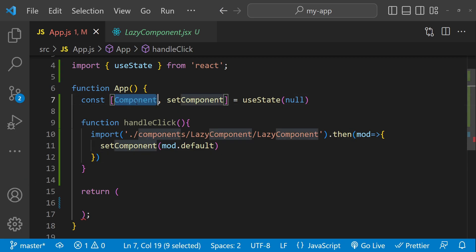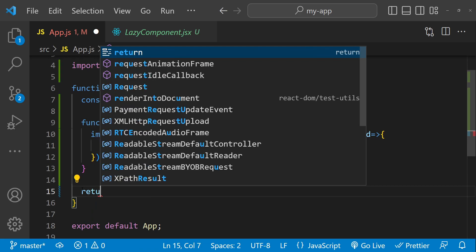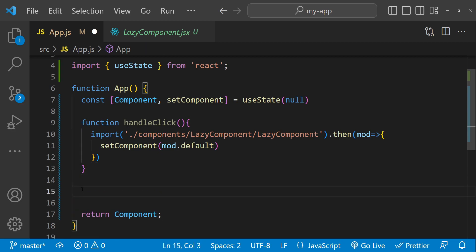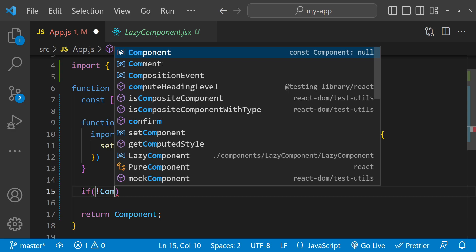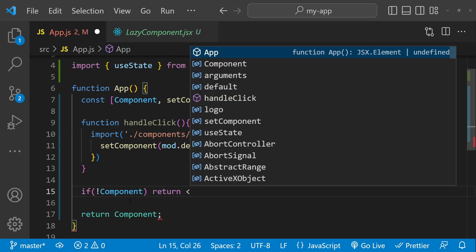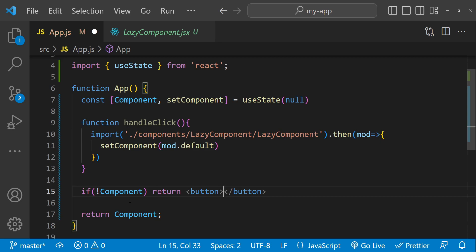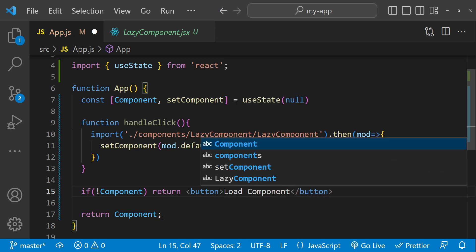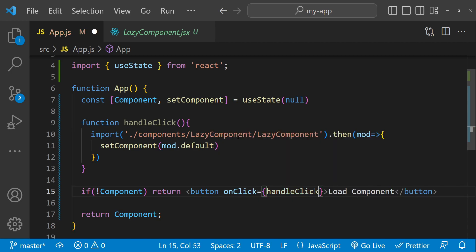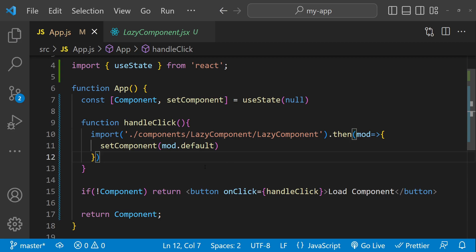Now it's time to render a button when the component is not loaded, and render the component directly once it has been lazy loaded. If the component is null or undefined we return a button with the caption 'load component', assigning the handleClick function as the onClick handler. That's pretty much everything we need to do. Let's check in the browser if this lazy component is indeed being loaded dynamically.